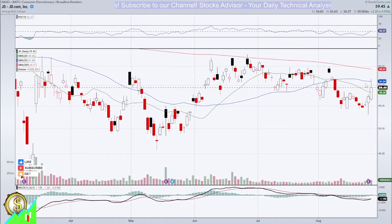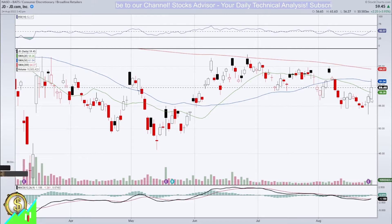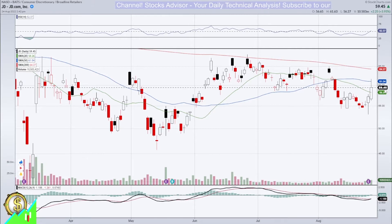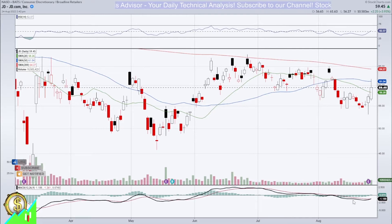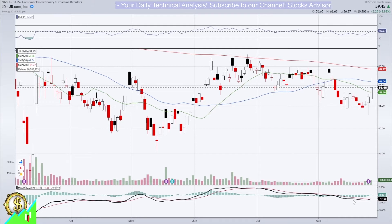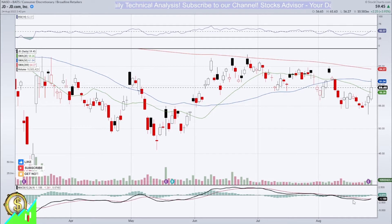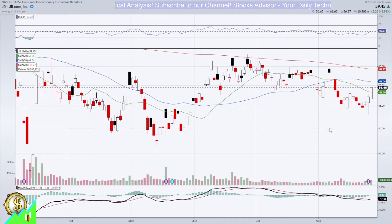We are observing a second positive white candle, second trading session already, currently at 59.45. The question is what's next, because overall it's a very nice kind of bullish activity momentarily, but the question is will it continue or not and how to trade here.